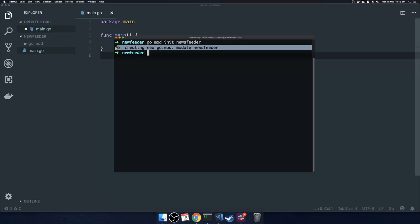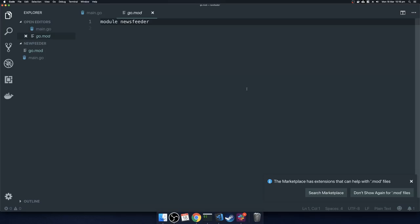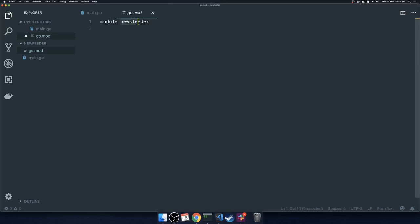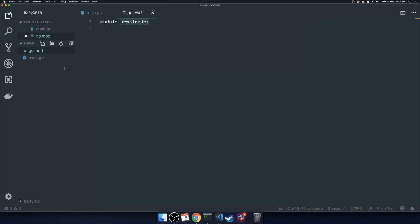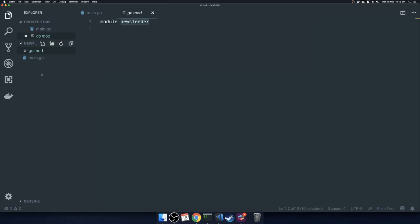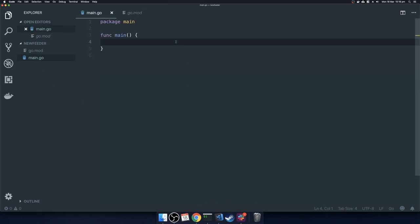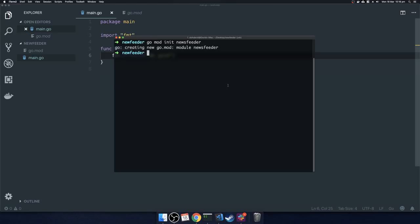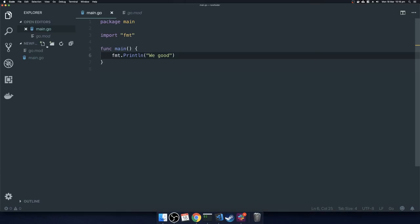What this is going to do is create an index file called a mod file. If you've used Node, this is like your package.json — it contains an inventory of all your dependencies and also allows your Go compiler to know where your project is indexed and where the root folder is. In our case it's going to be here next to main.go. Now the first thing we want to do after that is just make sure it all works — we run go run main.go and we're good.